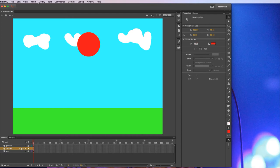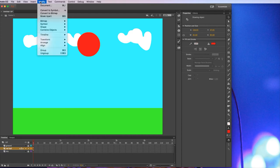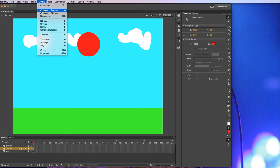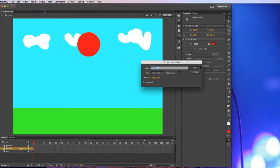And then I need to go to modify and convert to symbol. Anything that moves has to be a symbol. So you have to go to modify and convert to symbol. If you're doing something simple you don't really need to name it. You don't end up with a hundred symbols. But I'm not going to name it.